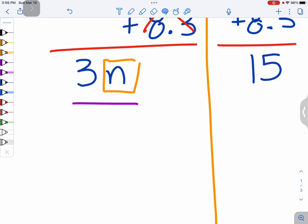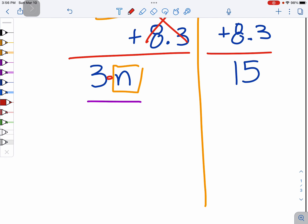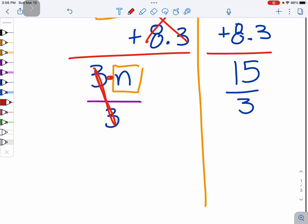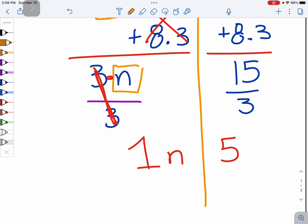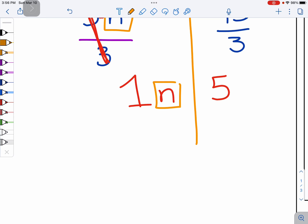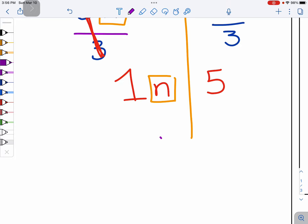To undo the multiplication — remember there's a hidden implied times there — we divide by the coefficient, divide by the number of N's, divide both sides by 3. We see that 3 divided by 3 is 1, so we have 1N, and on the other side 15 divided by 3 is 5. We want this N by itself, and when we write N by itself it still means 1N. So this says our answer should be 5.